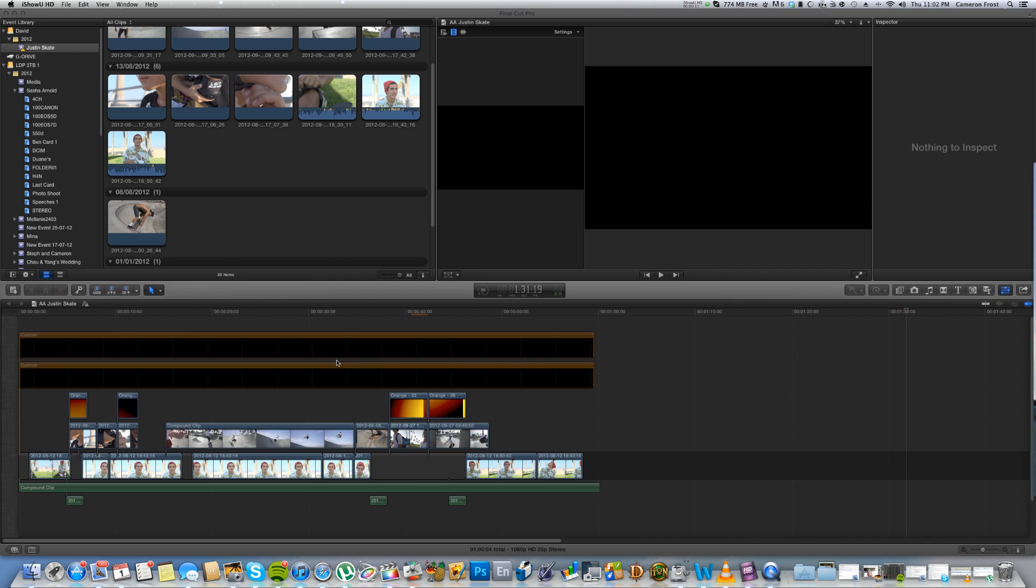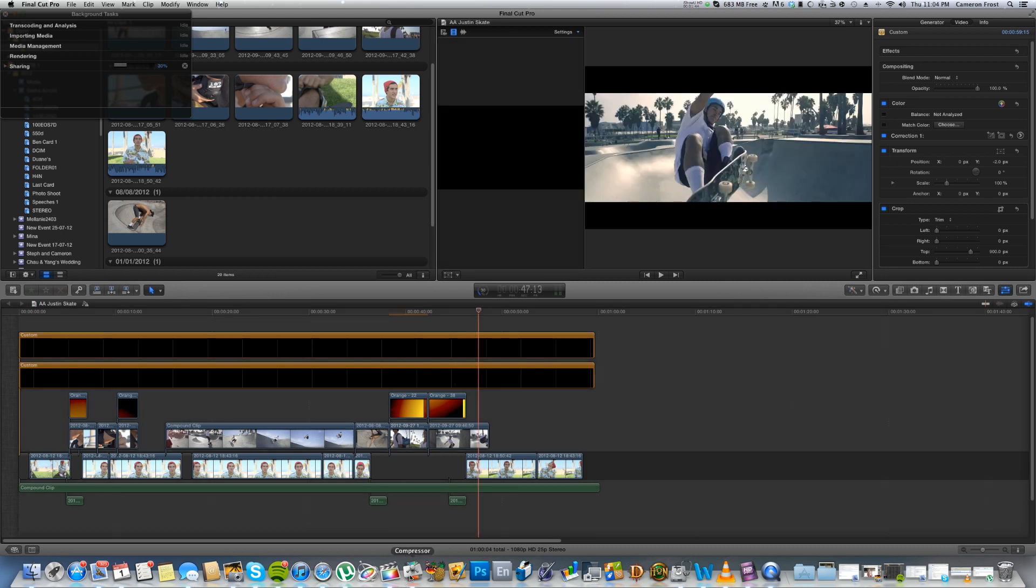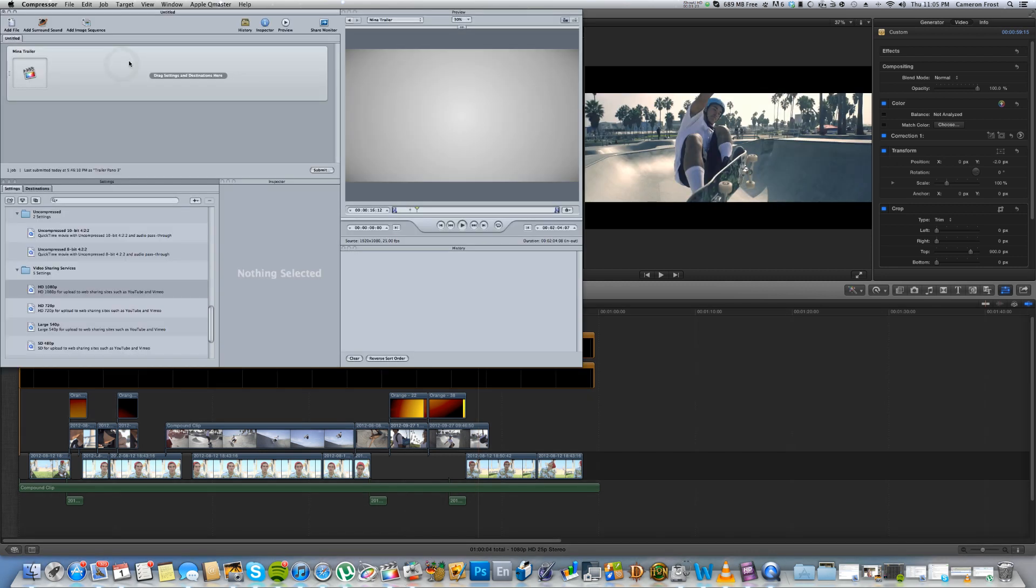Hey guys, it's Frosty here with some more Final Cut Pro 10 tips and tricks for you. Now the first thing you need to do is load up Compressor. Okay, so now you've got Compressor loaded.